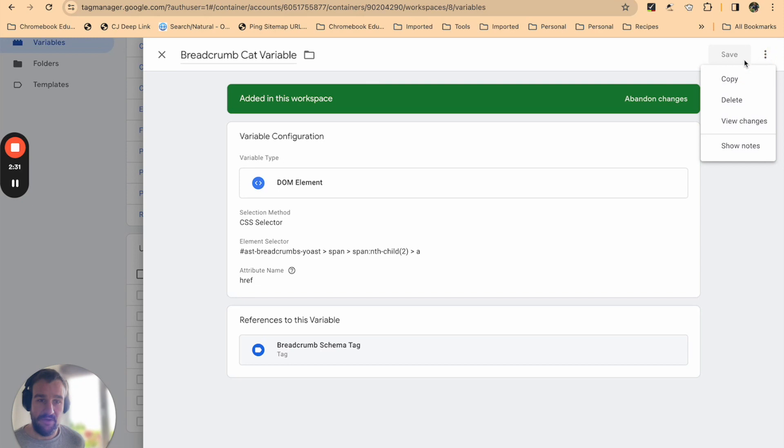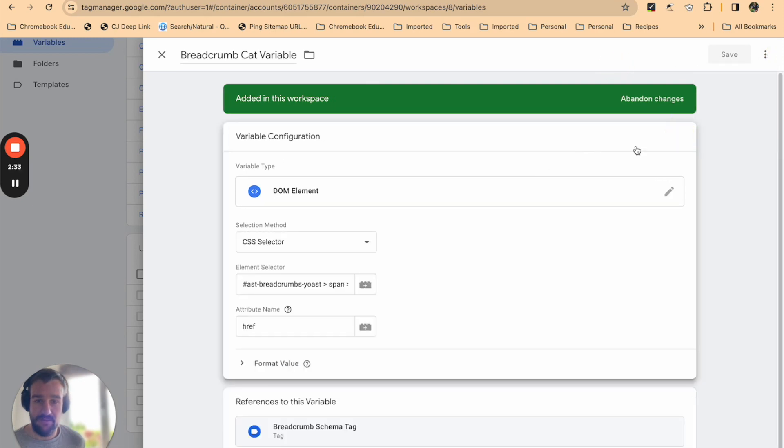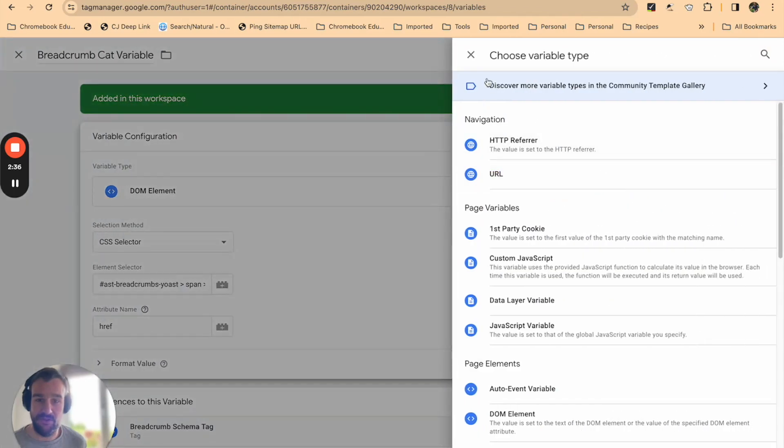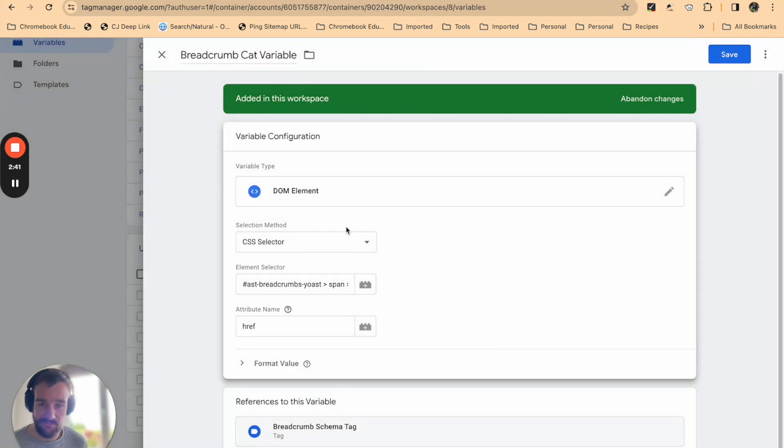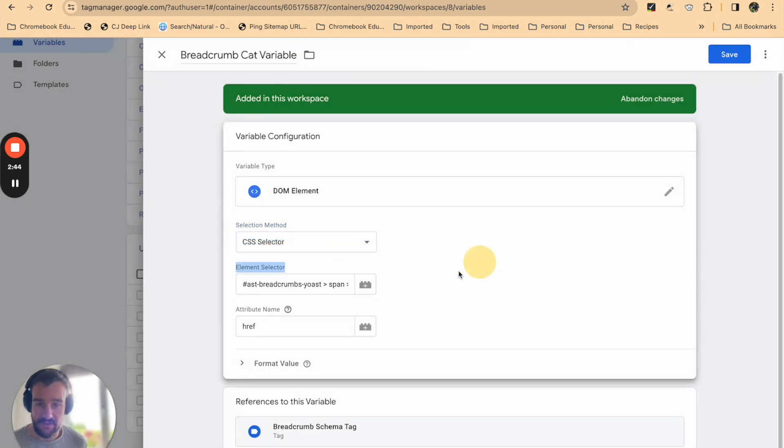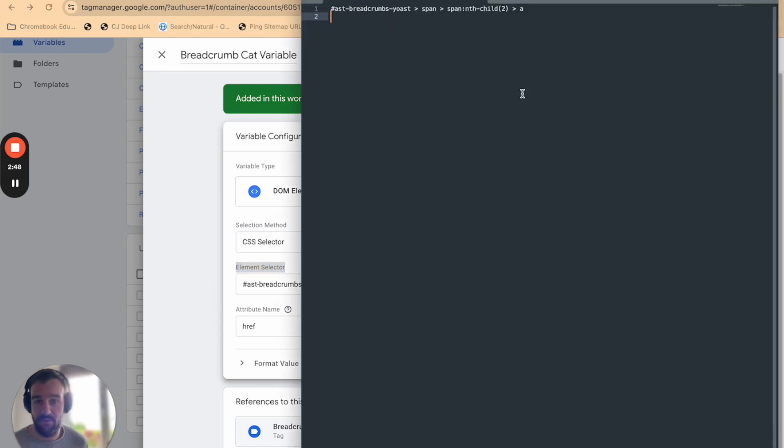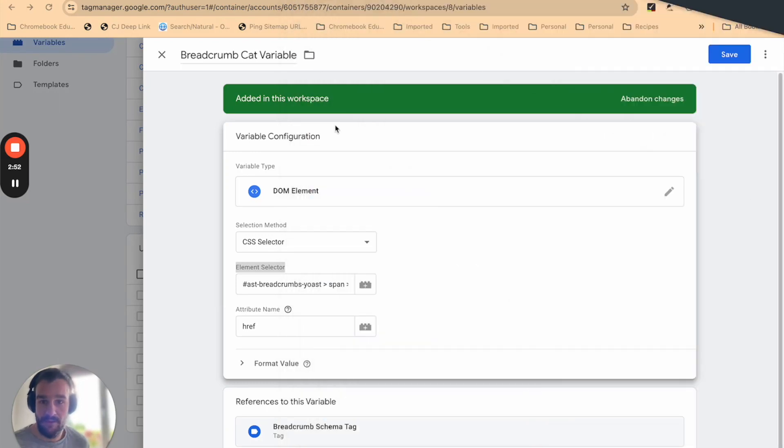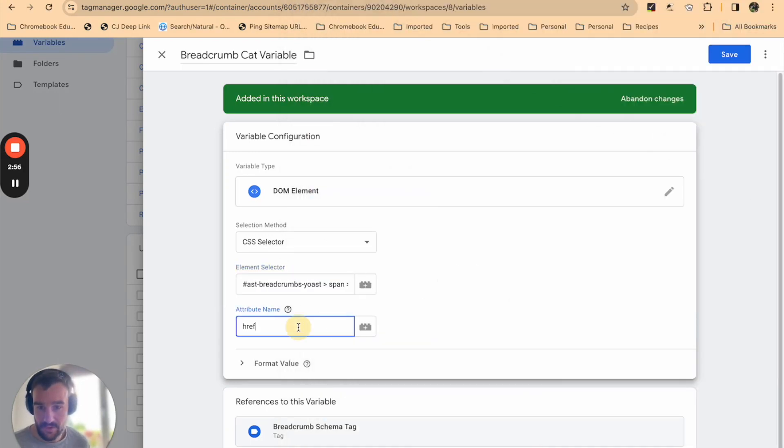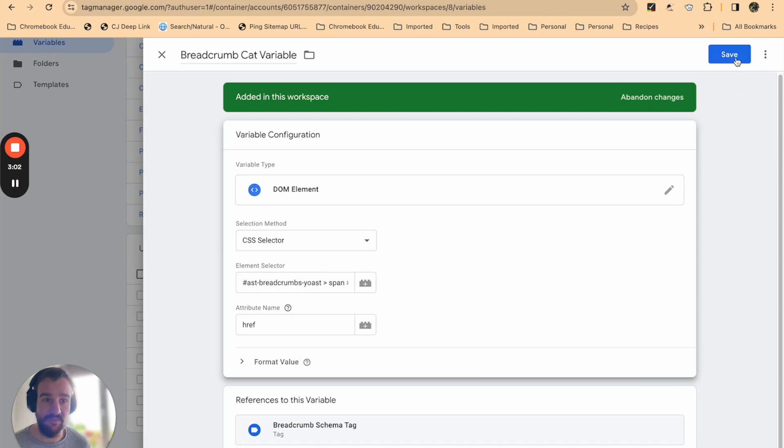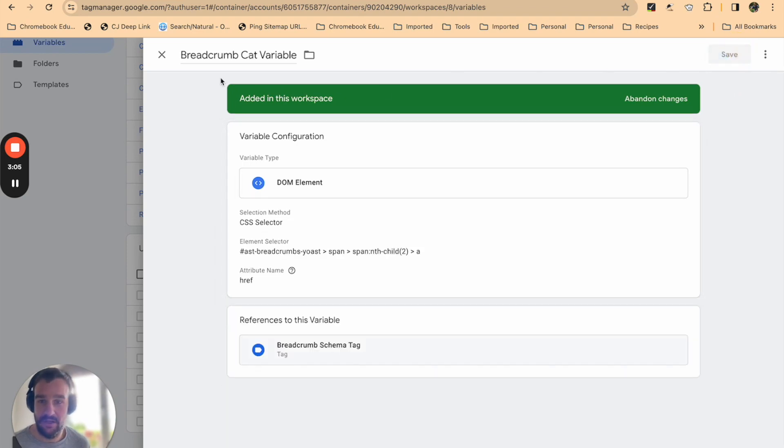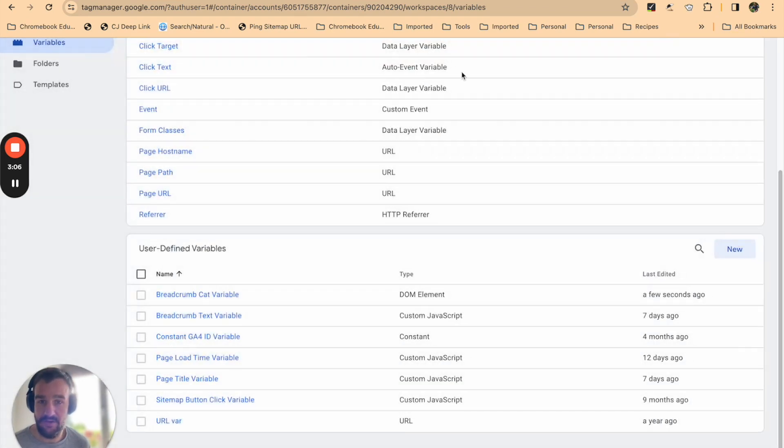If you edit, when you select a new variable you get the option to choose what kind of variable you want to create. For us we've chosen DOM element. Selection method we're going to choose CSS selector, and then you're going to paste the code that we just copied from the website from your Sublime Text into the element selector. Attribute name we called it href, and once that's completed just hit save and close.